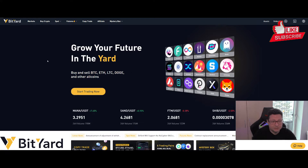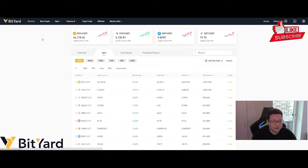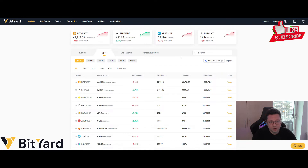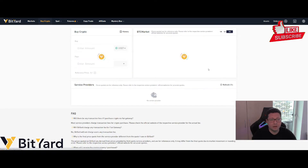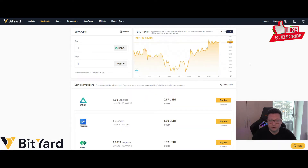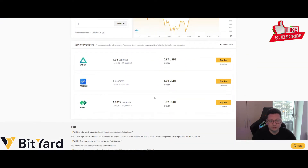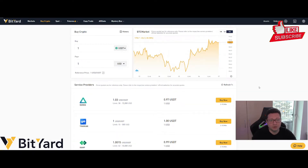Once you've signed up — no KYC required — you can have a look at the markets section to see what pairs and coins you can trade. You can even trade commodities, so Bityard is one place to trade everything. If you're a complete beginner, you can click on 'Buy Crypto' and buy whatever coin you need, choosing between three different service providers.